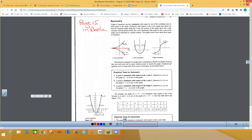For y-axis symmetry, if we fold the graph over the y-axis, (x, y) will be on the graph and (-x, y) will also be on the graph — they'll both be part of the solutions. For point symmetry — symmetric to the origin — if (x, y) is on the graph, so is (-x, -y). Those points reflect across the line connecting them.